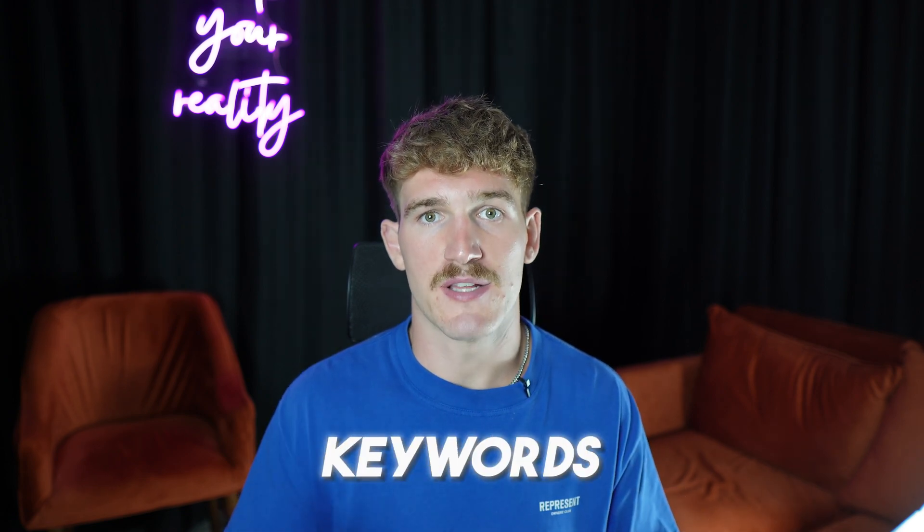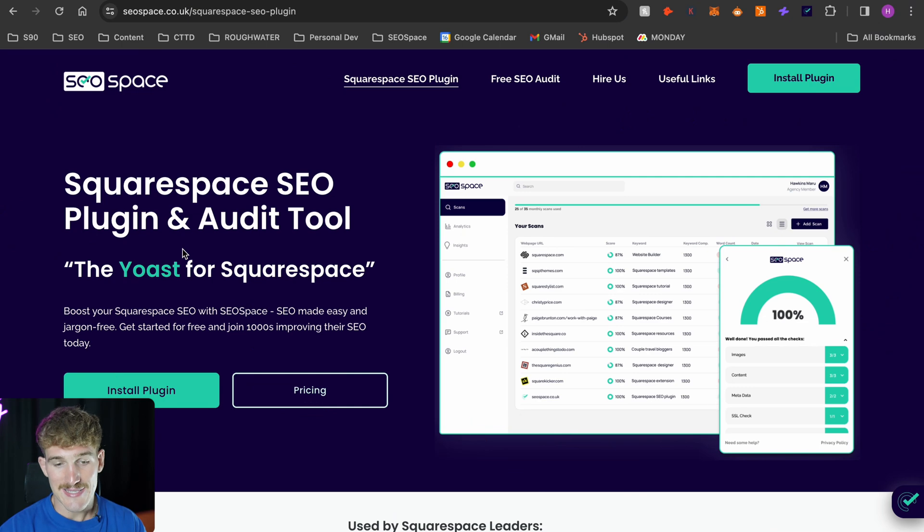Blog pages are going to rank for informational keywords — keywords people search when they're earlier in the buyer journey. They're not ready to buy right now, but may be in the future. I want you to find 12 to 24 blog post ideas, which will allow you to write one to two blog posts per month at a minimum.